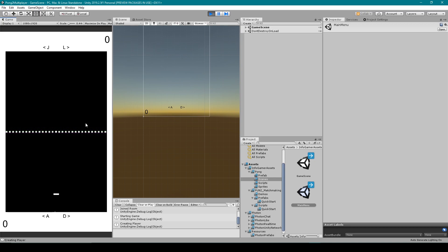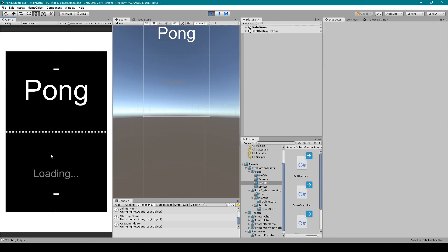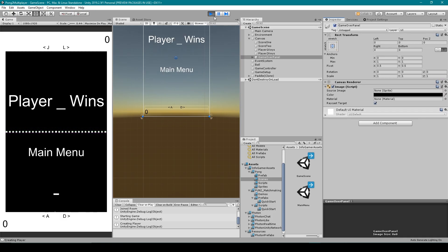But once we have a winner, if we click the main menu button it'll load us back to the main menu scene. But as you can see, our play button never pops up. Instead it just says loading, and that's because we're still connected to the same room. So let's go ahead and fix this problem.